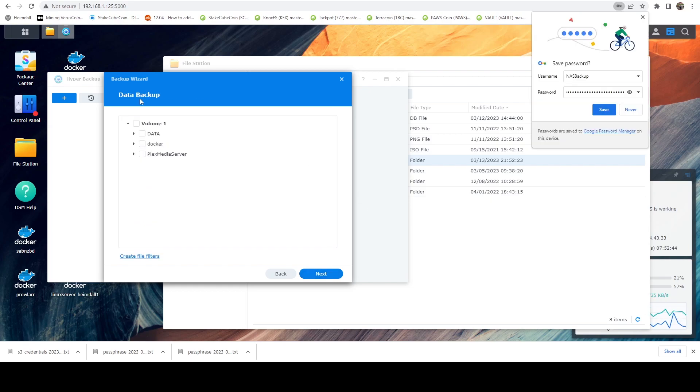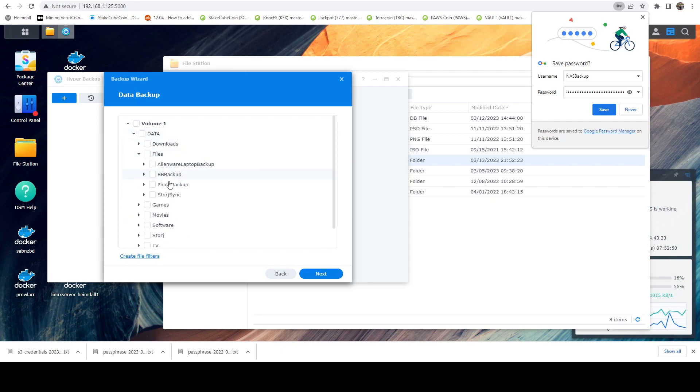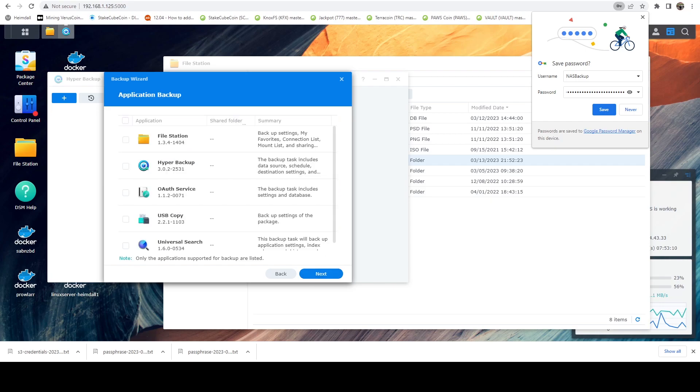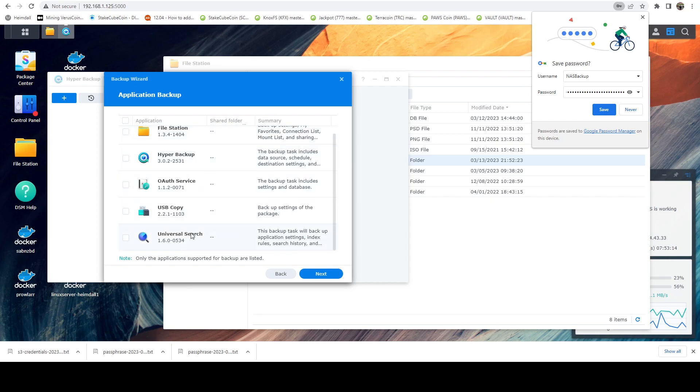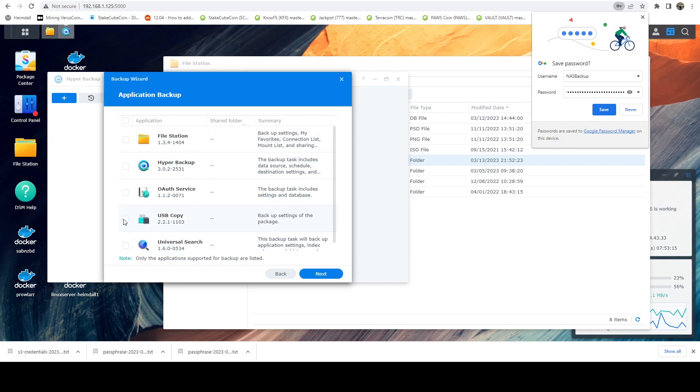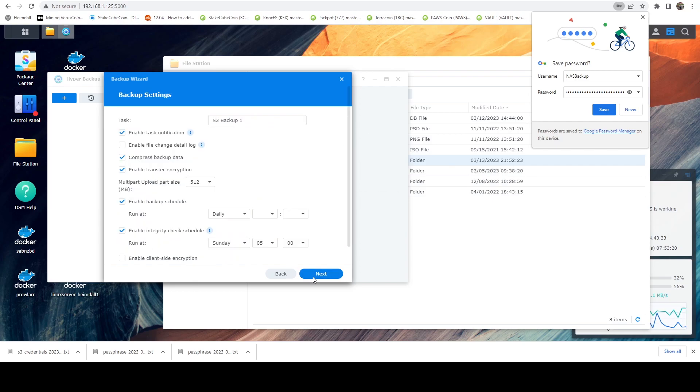And here it's going to ask us what data we want to backup. So for me, I'm going to select that new folder that I created called Storj sync. That's the only thing I want to backup. Another nice thing about using Synology is you have the ability to actually backup applications as well. I'm not going to do this, but that is something else you can leverage. And here we're going to create this job. So I'm going to call it Storj sync called Storj backup sync.